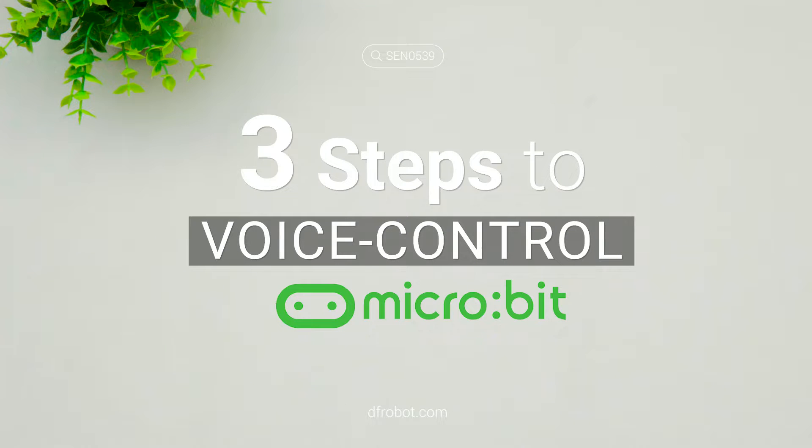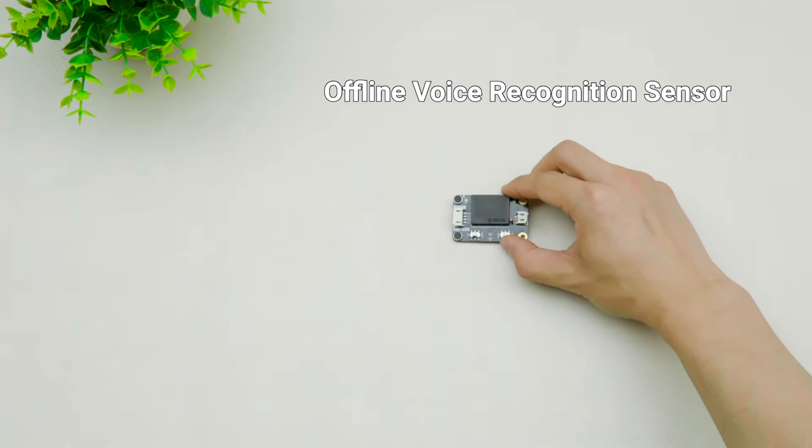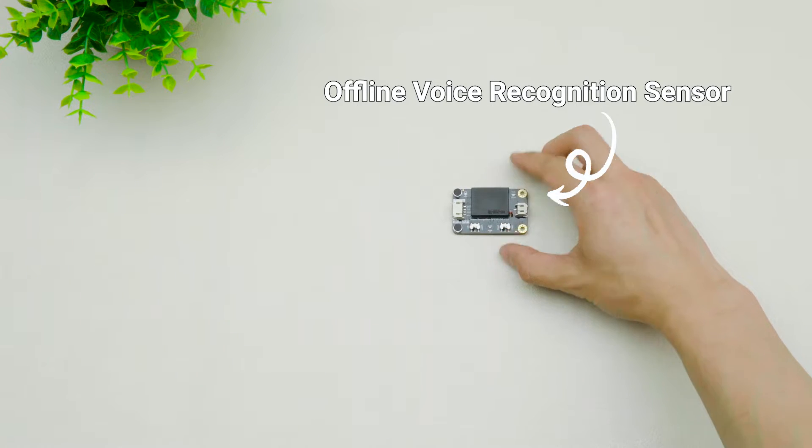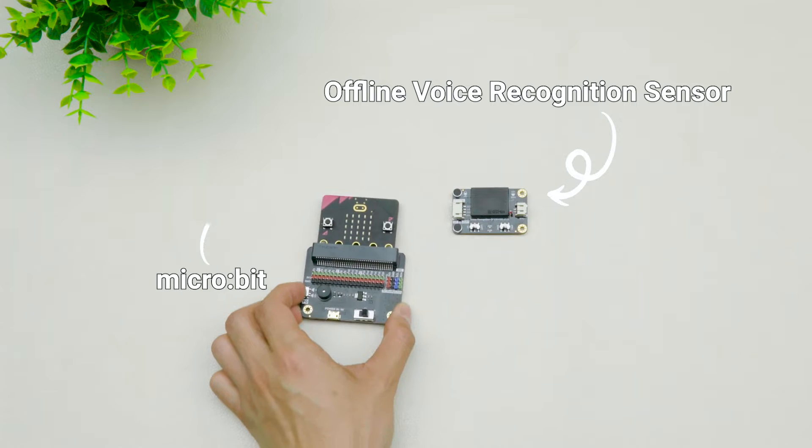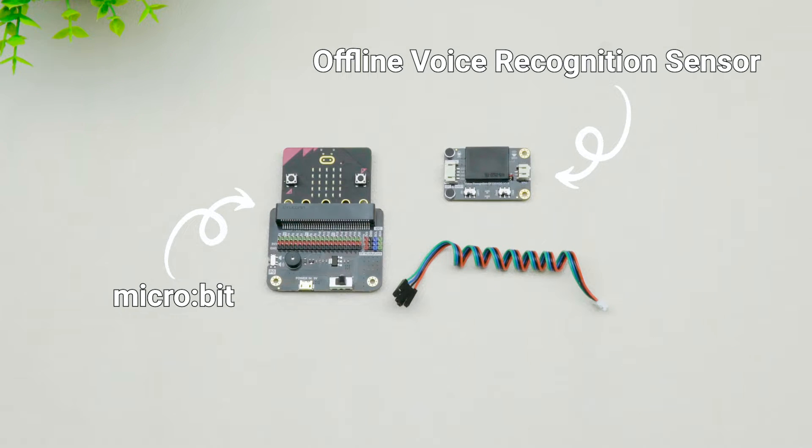Only three steps to voice control your micro:bit. All we need is an offline voice recognition sensor and a micro:bit with its expansion board.